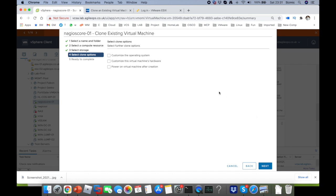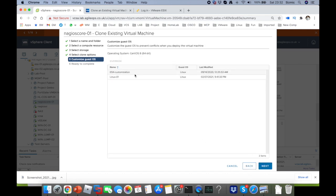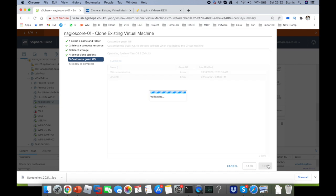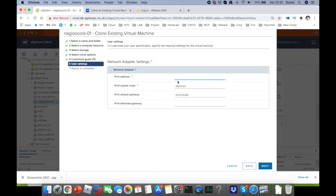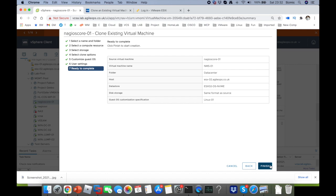You can click Finish here, or do some customization — I've covered customization in previous sessions. Let me show you quickly: select customization of the operating system, click Next, this is a Linux server so click Next, and I'll assign an IP address — I'll use .6 as an example. My subnet and gateway are already set. Click Next and then Finish. The clone will now be created.